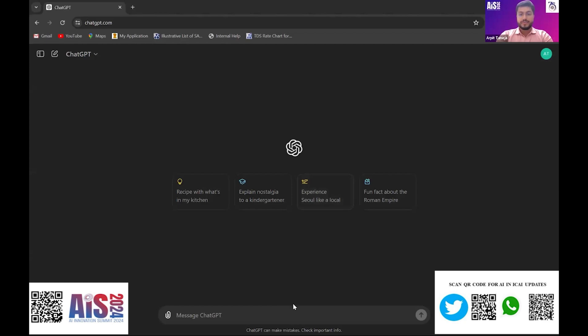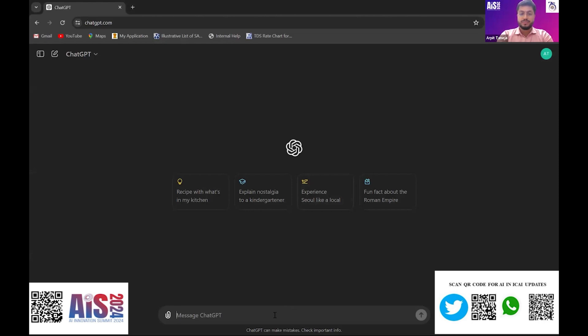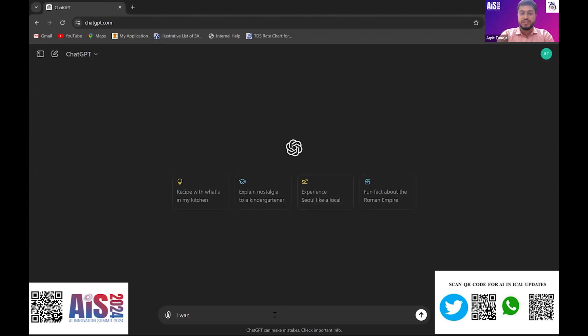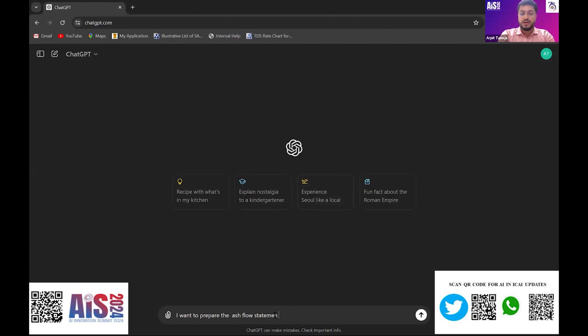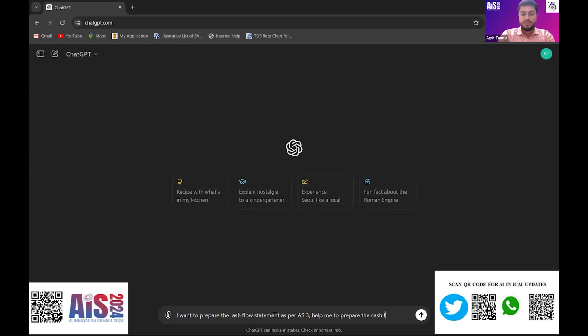Let me start with a demonstration. Is my screen visible? Yeah, it is visible, thank you. So giving a prompt for ChatGPT: I want to prepare the cash flow statement as per AS3, help me to prepare the cash flow.